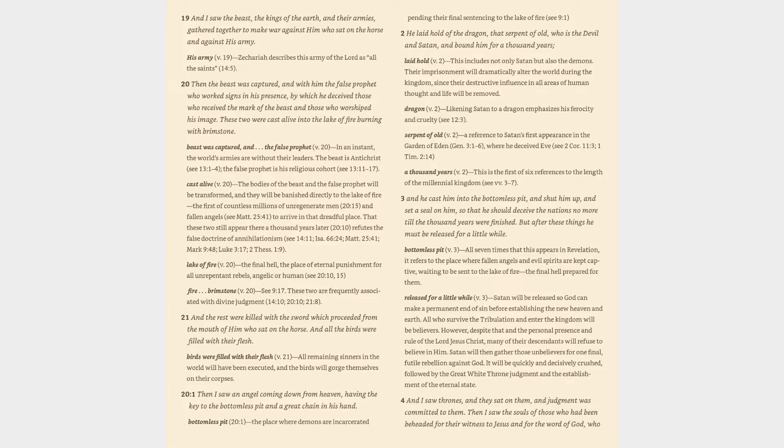Lake of fire (v. 20): the final hell, the place of eternal punishment for all unrepentant rebels, angelic or human (cf. 20:10, 15). Fire and Brimstone (v. 20): cf. 9:17. These two are frequently associated with divine judgment (14:10, 20:10, 21:8).